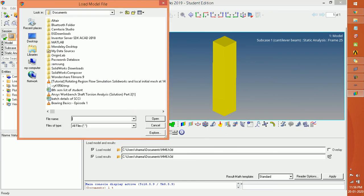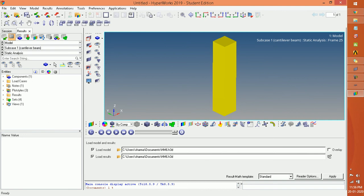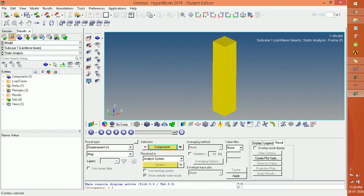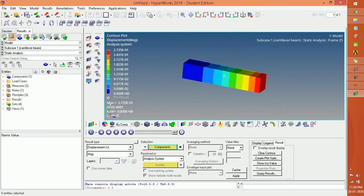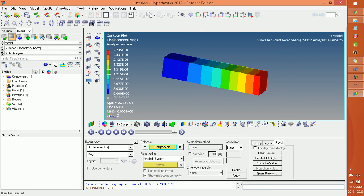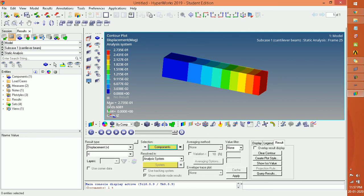HyperView opens. You can see the H3D file in the same directory documents. We open the H3D file in this component. For checking the results with respect to displacement, click on it and set the magnitude value, then click Apply. You can see that the maximum displacement due to the load applied on the cantilever is 0.27. You can also check the displacement in any specific direction by selecting the direction and clicking Apply.